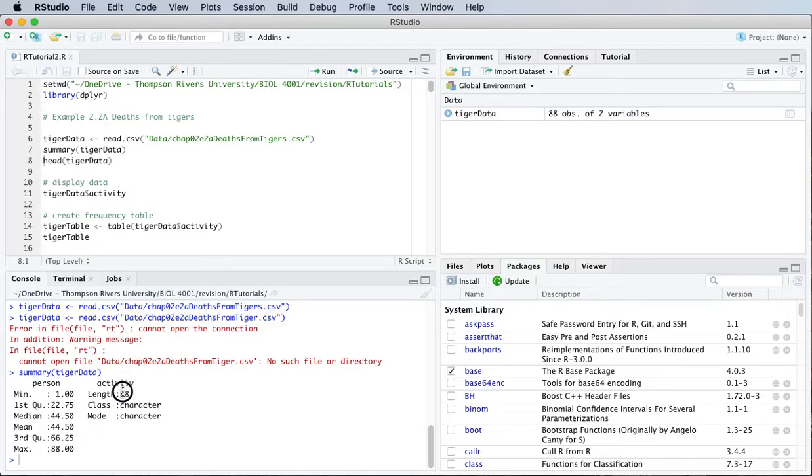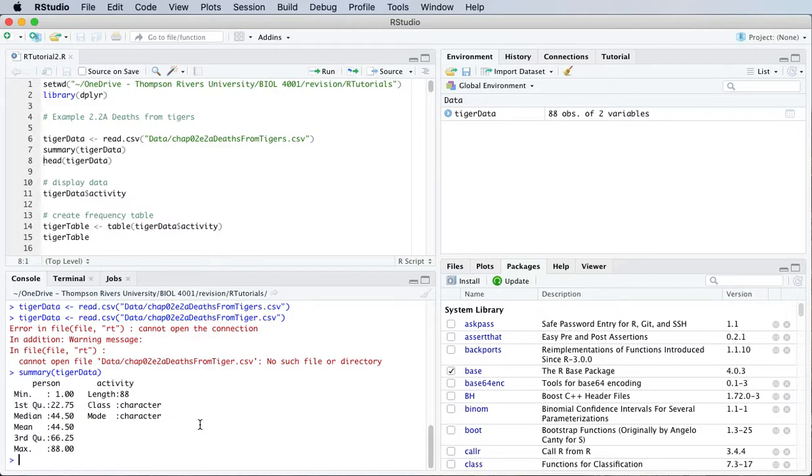And then it's also telling me that the length of that categorical variable is 88. So we've got a sample size of 88 here.